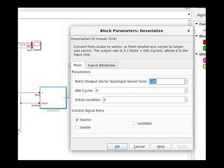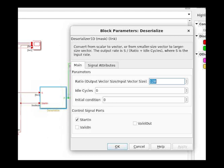Next up is the deserializer. The start end input is selected, and we can see it in the block here. This start end is connected to the count hit output of the HDL counter. What we're doing with this block is to go from 8x1 vectors to 1024x1. The ratio parameter is set to 128 with idle cycle set to 0. If you look at the signal sizes in the slide, you can see that we are now dealing with 1024x1 vectors.